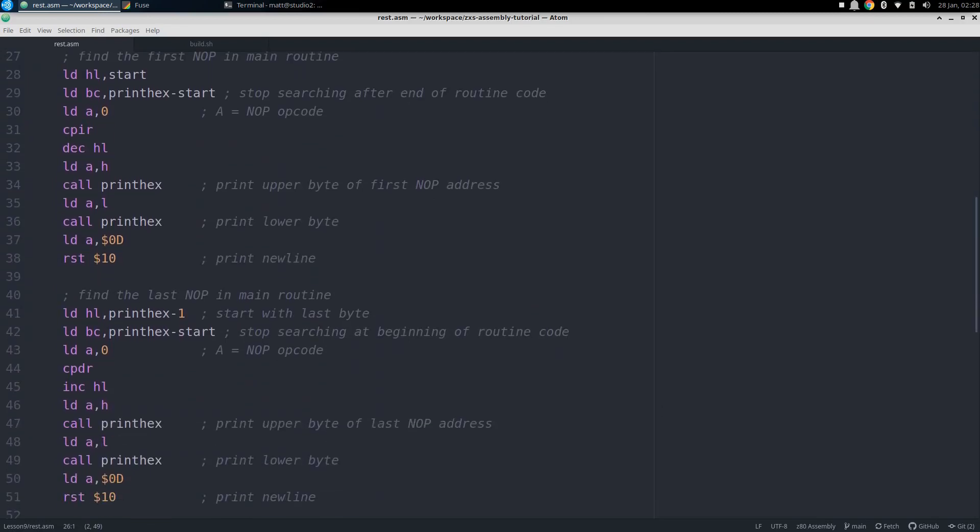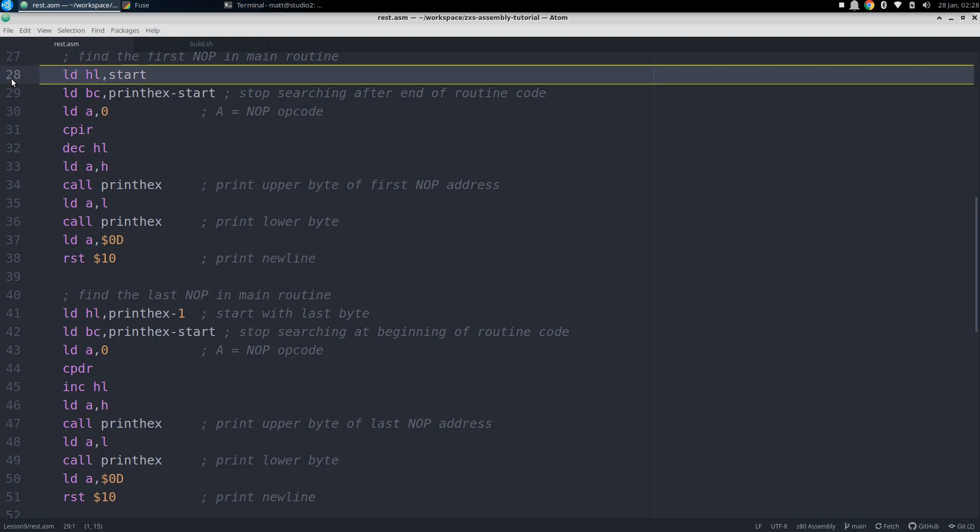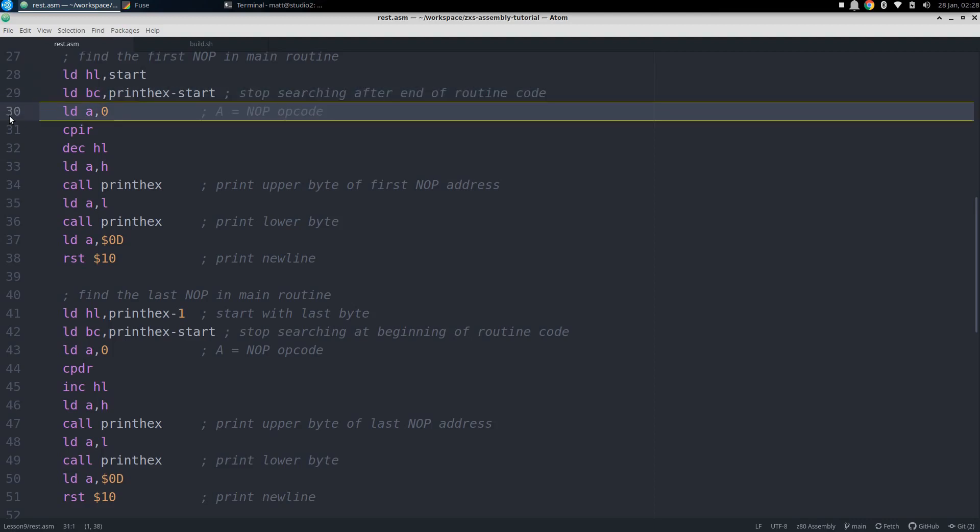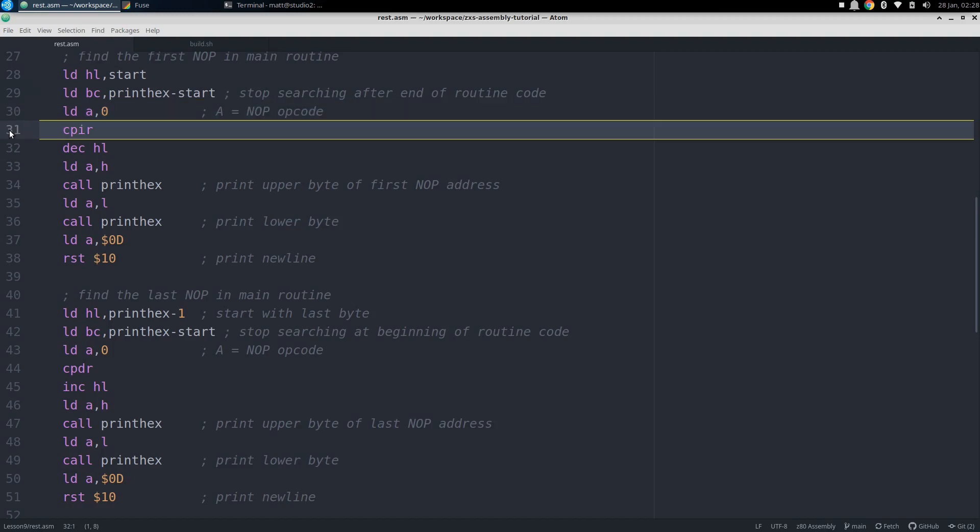Now let's see how we can do some linear searches. First for that no-op we put in the code earlier. We load the starting address into HL, which will be the very start of the code. Then we load BC with the size of the main routine in bytes. We let the assembler calculate this by taking the label of the next routine, print hex, and subtracting the start address from that. Finally, we load 0 into A, and that's the opcode for no-op, and then CPIR to start our search.